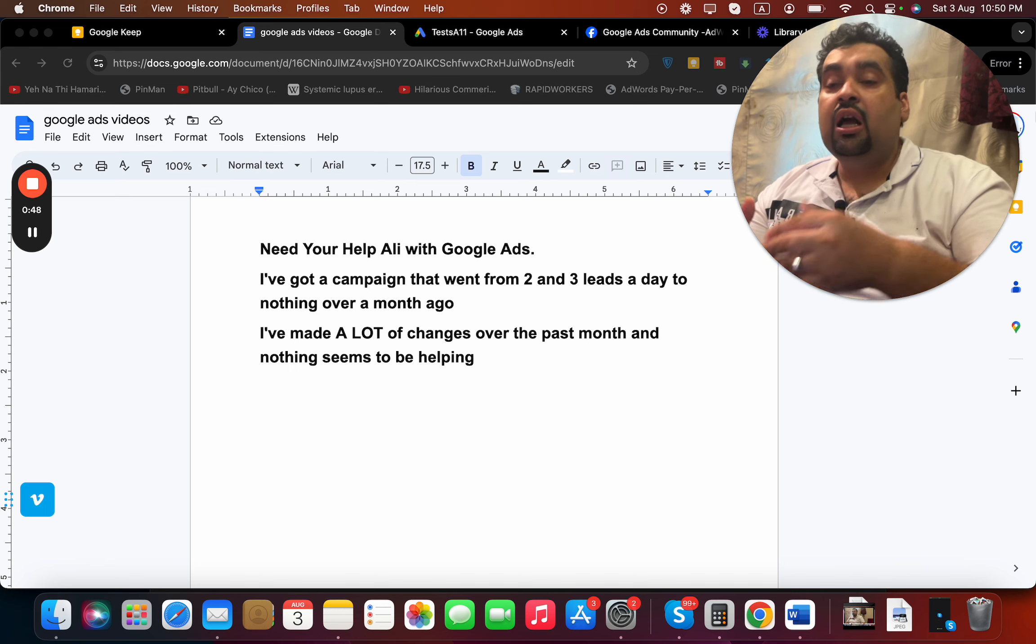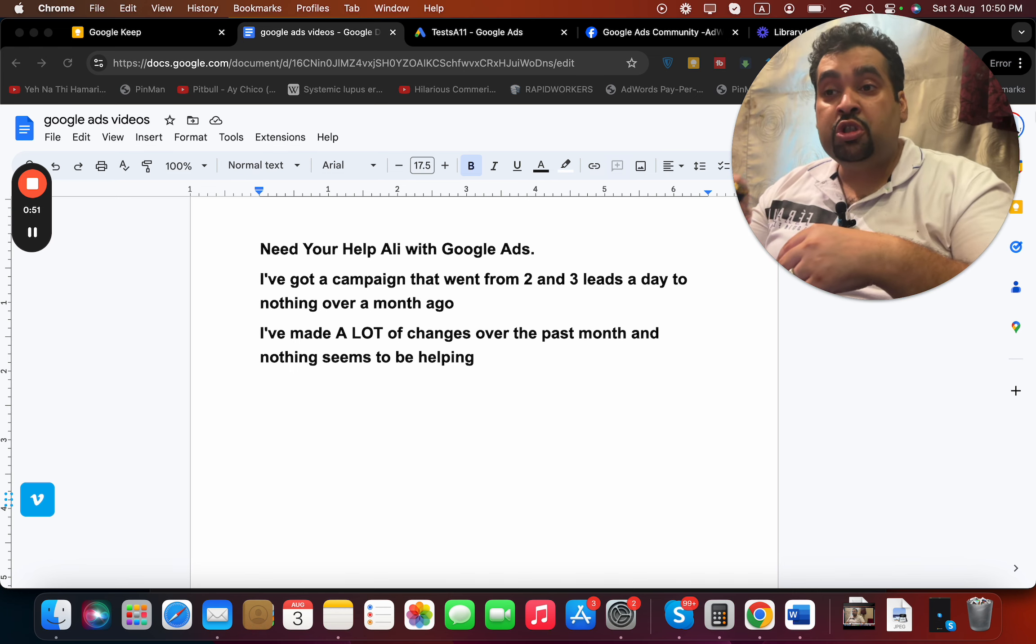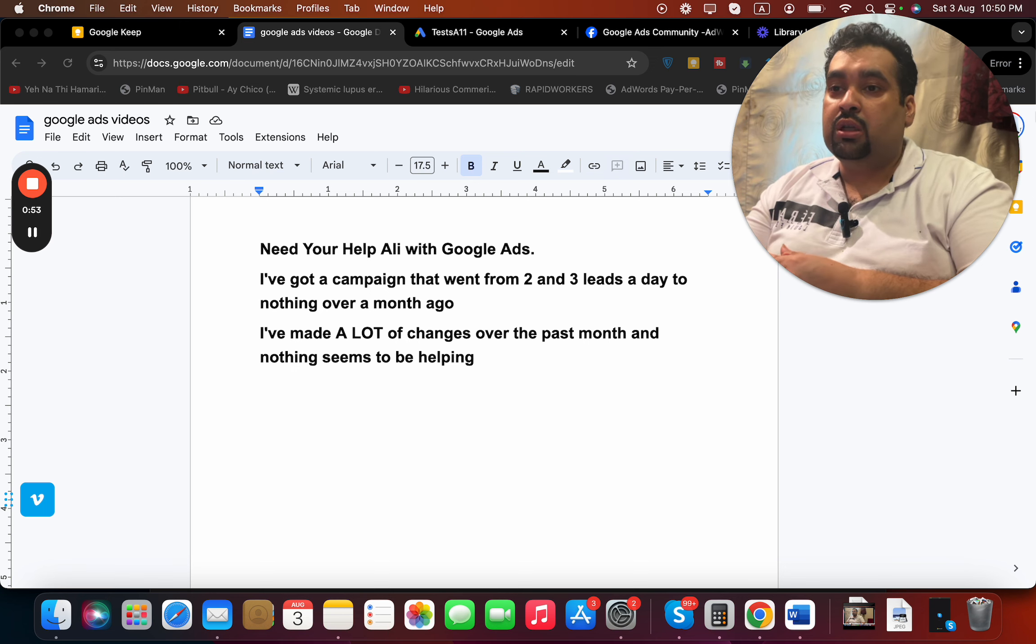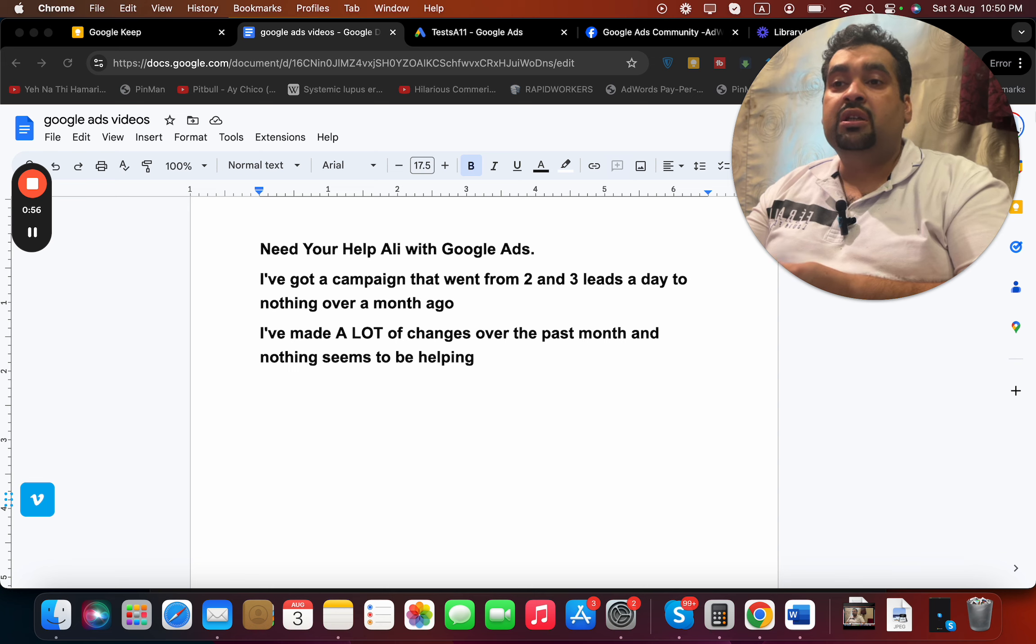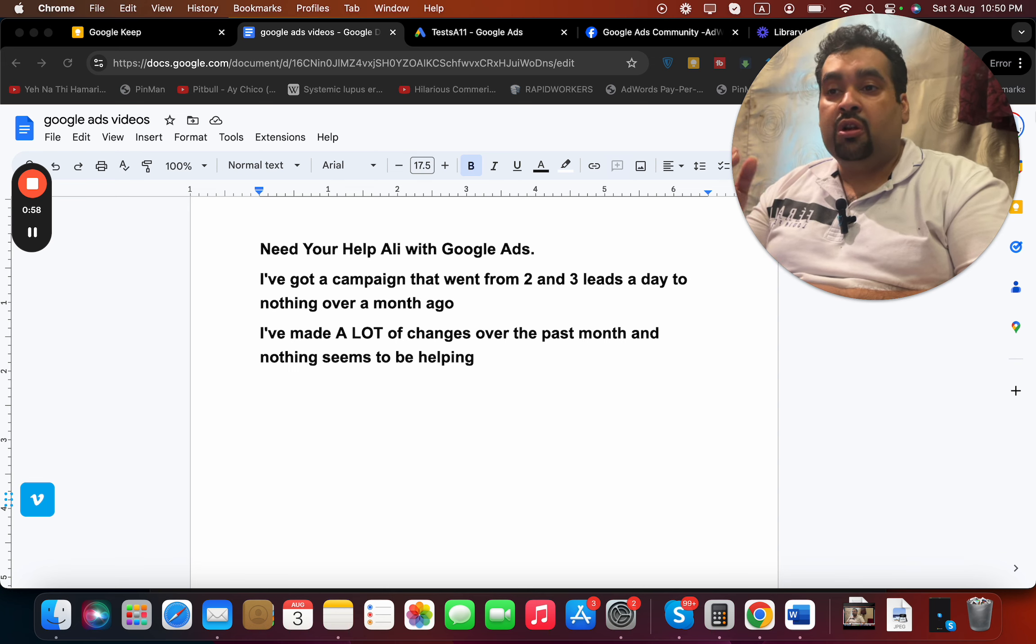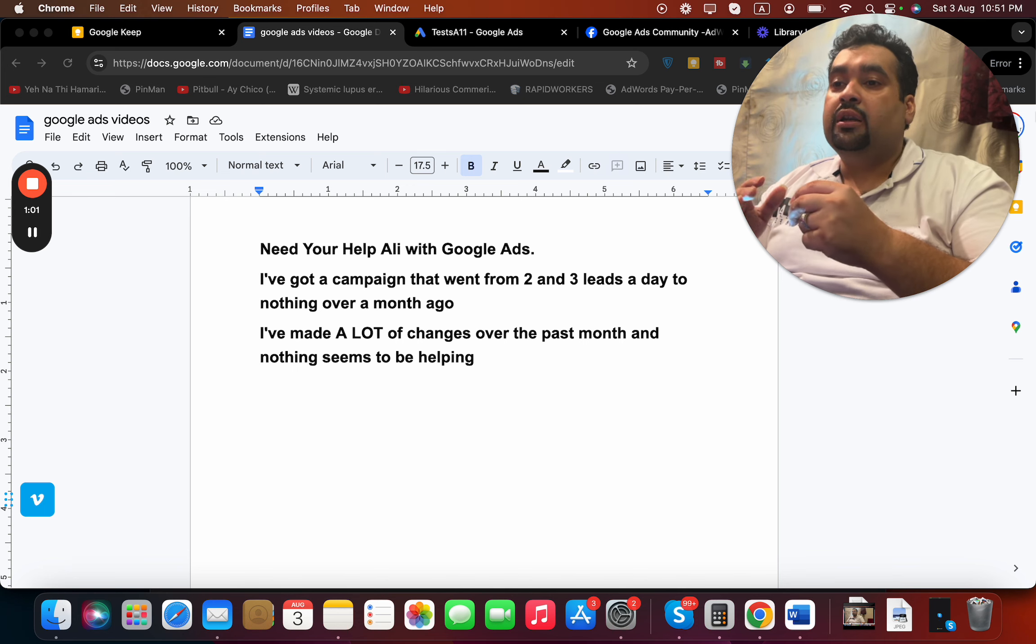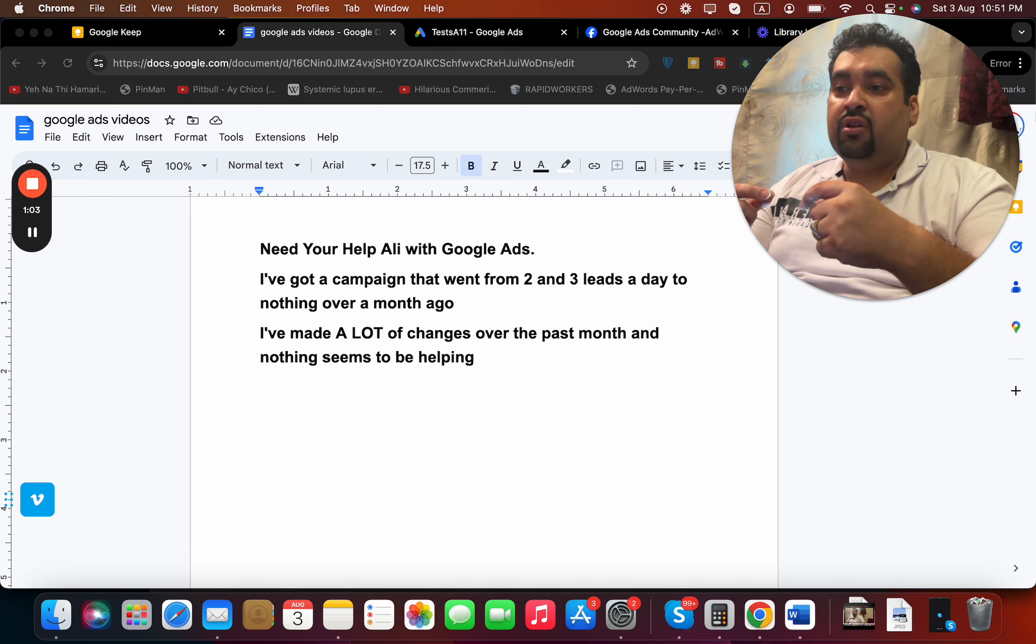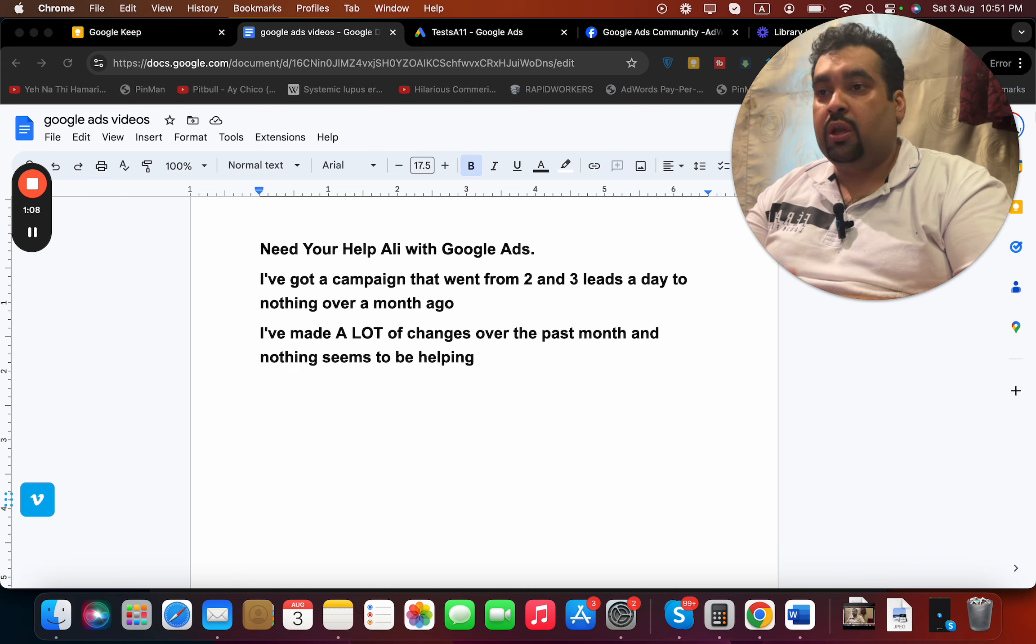Now there is a confusion. Did those changes cause your campaign to get no leads, or were those changes done after your campaigns went to zero? I assume that you've done a lot of changes after your campaign went to nothing over a month ago.